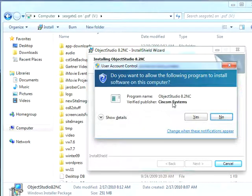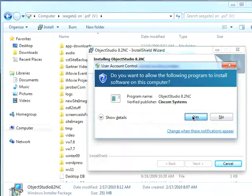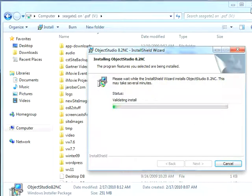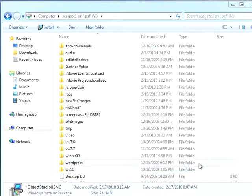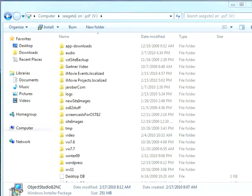I should show you this, and that is that it does come up as signed software published by Cincom Systems, so that's how you can trust this came from us. Now once it finishes, it'll come up and tell you that it's done, so you can hit the Finish button. And at this point, Object Studio is installed.